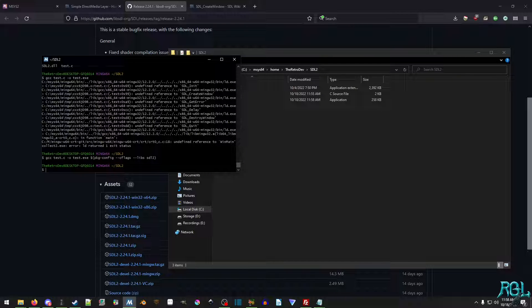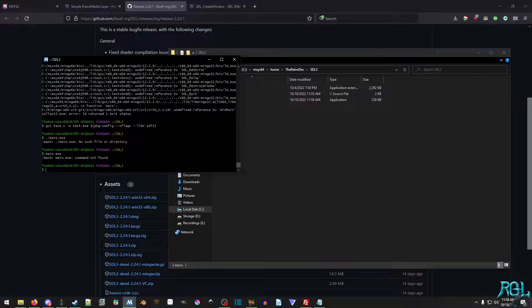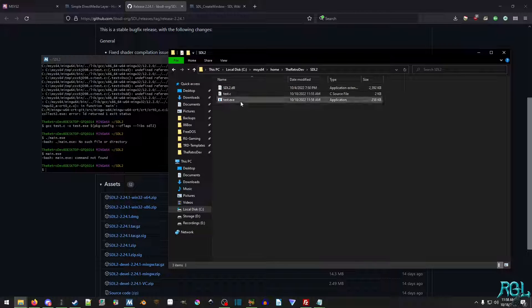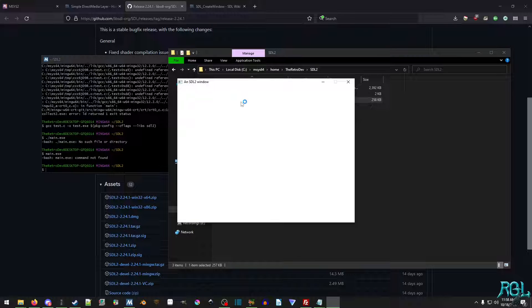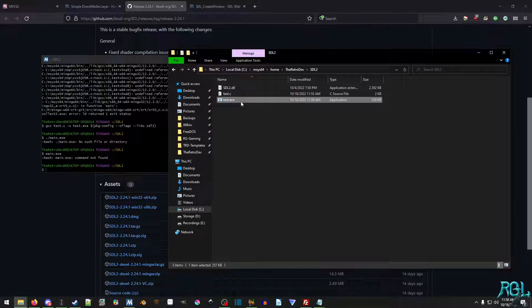Now there are two ways you can run it. You can run main.exe, actually and this run, I guess bash can't run the executables. Okay. Well, we can just double click it and now we have an SDL2 window and then we're done.